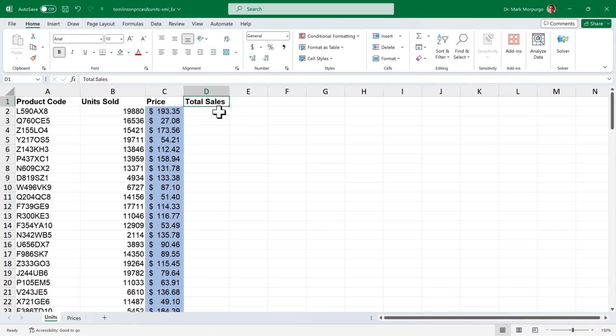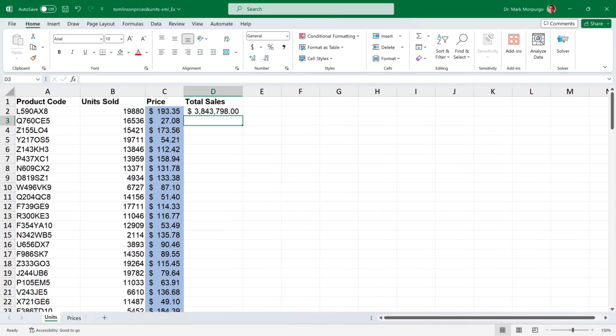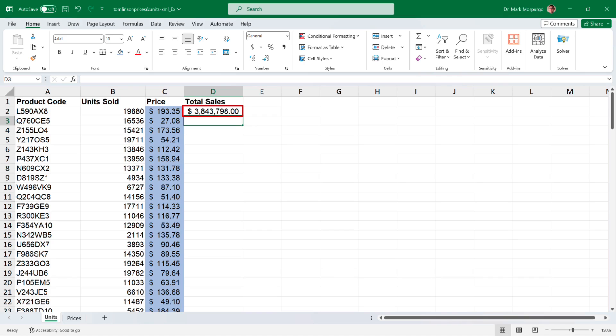So click on cell D2 for our first product and type the equal sign, then select the number of units sold in cell B2, type the multiplication sign and select the price in cell C2. Press enter or return and the total sales for product L590AX8 should be $3,843,798. Notice that for me, Excel automatically applied the dollar formatting since one of the variables in the equation is already formatted. If Excel didn't do that for you, just select accounting from the dropdown like we did before.